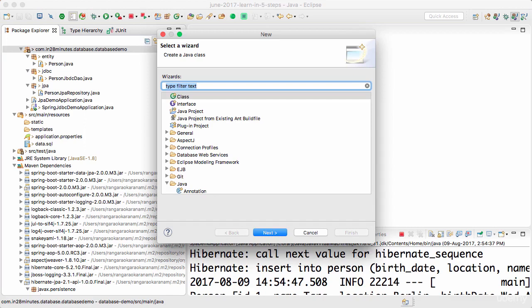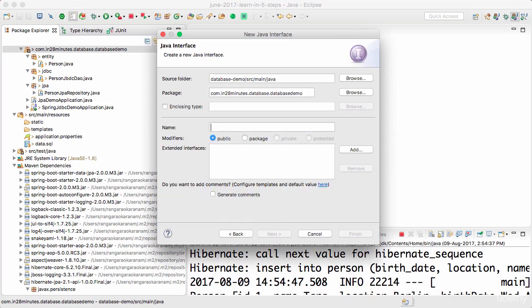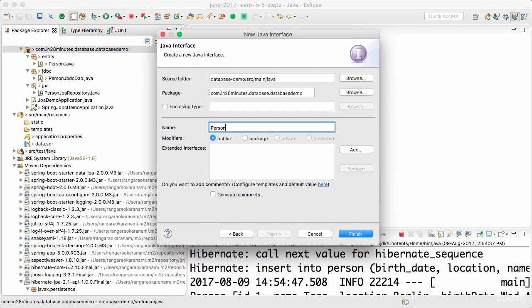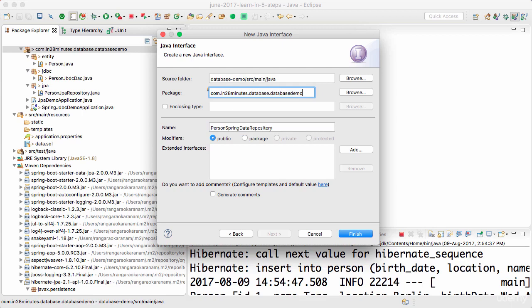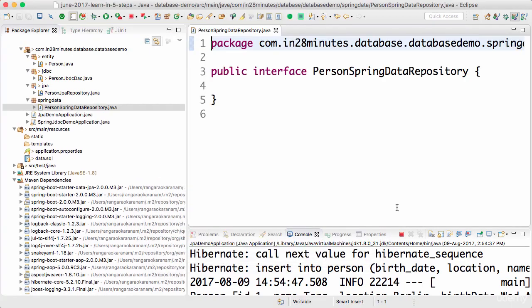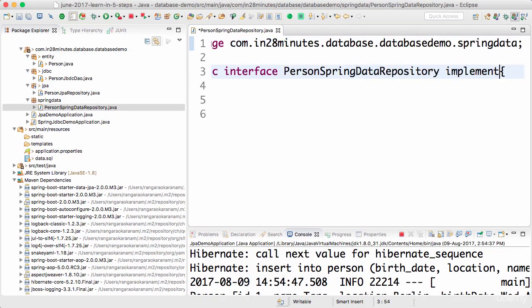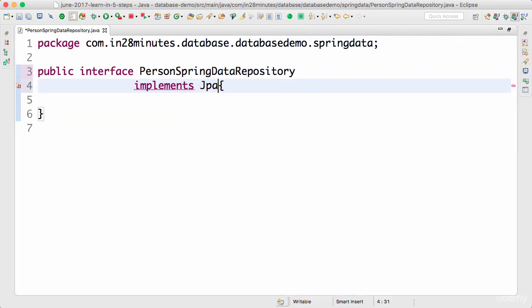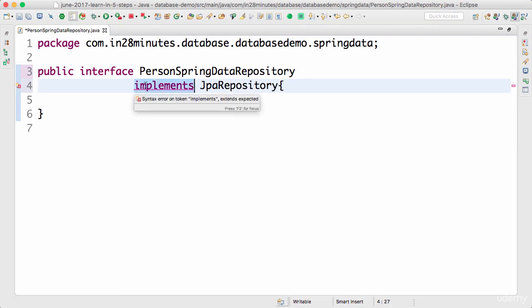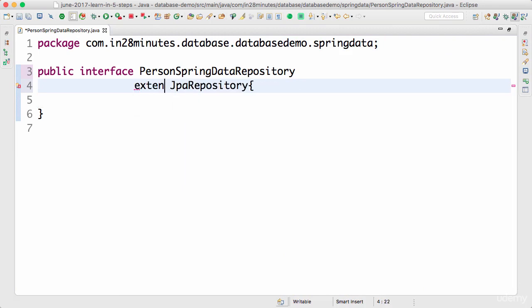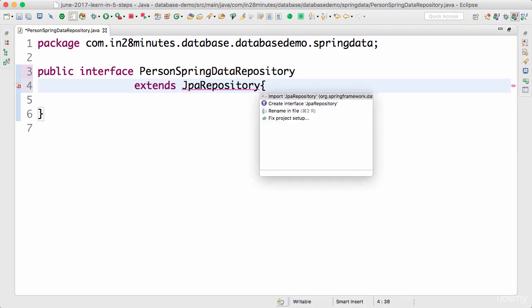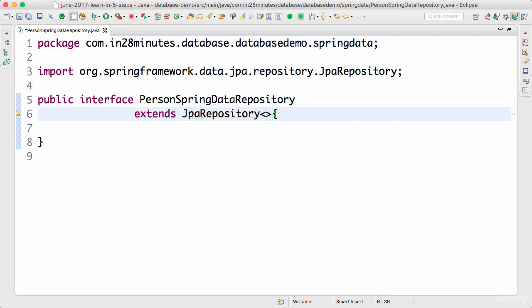Let's create a new interface. Very important, it's an interface, not a class. And I will call this person Spring data repository. And I will create it in package Spring data. Let's do a finish. And I have to make this implement a specific interface. What is the interface that I need to implement? It's JPA repository. Actually, I need to say extends. Because this is an interface and JPA repository is also an interface.